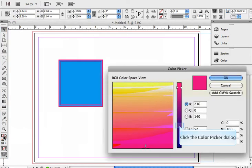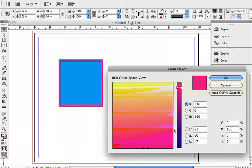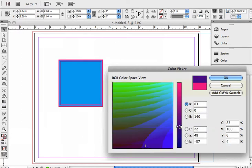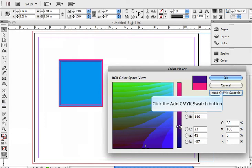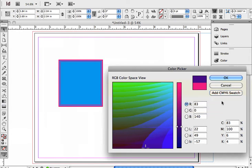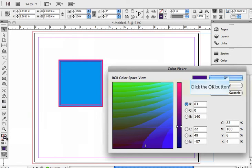I'm going to double click on the stroke window and I'm just going to pick a color. Now I picked a color, I can also add that to my swatch list, so I'm going to do that because I want a purple. Now you can see my stroke is purple.